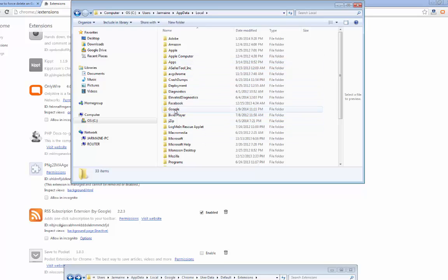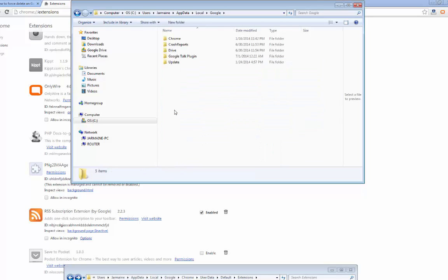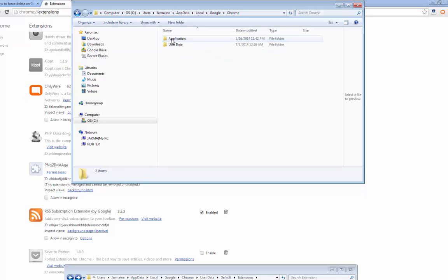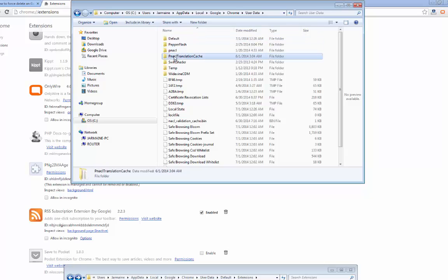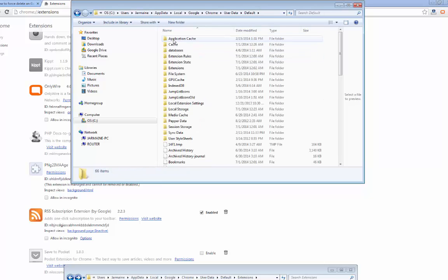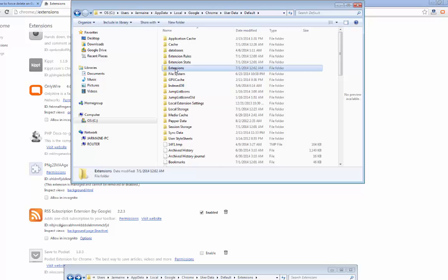We're going to Google. We're going to Google Chrome, so I'm going to Chrome, User Data, Default, and then Extensions.